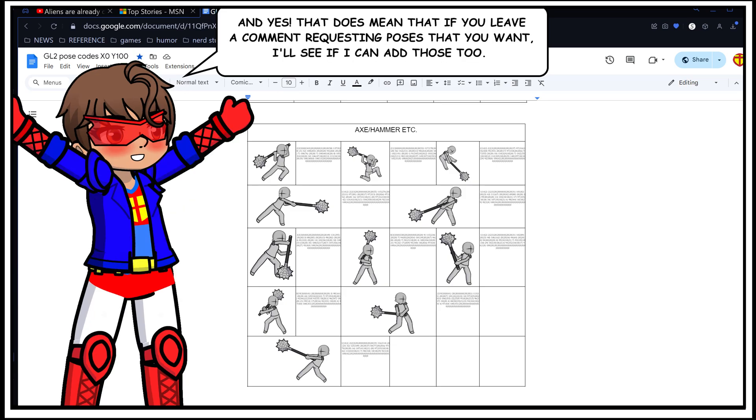And yes, that does mean that if you leave a comment requesting poses that you want, I'll see if I can add those too.